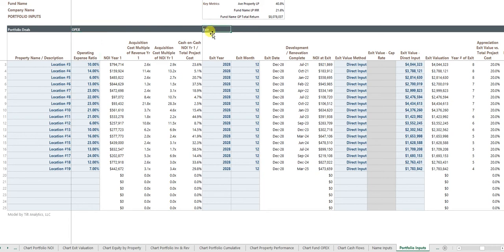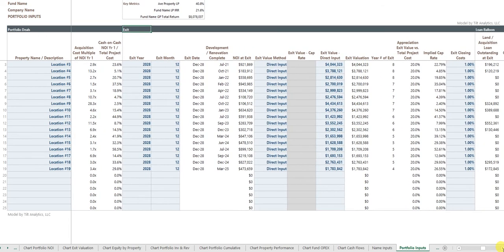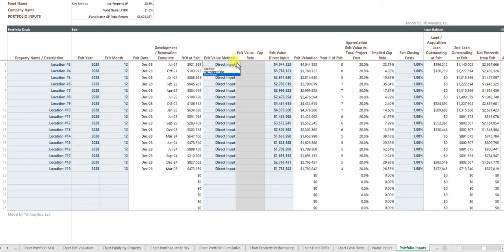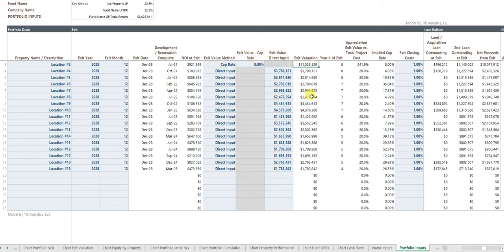But you can have individual exit dates for each property and you can tell the model, okay, we're going to exit in 2028 in December, and we're going to value the property based upon a direct dollar amount that you can input. Or you can say, no, let's do a cap rate and we'll do an 8% cap and the model will give you your valuation for that property.